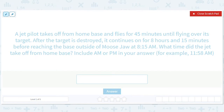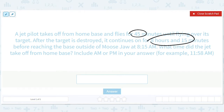Let's work this through. We flew for 45 minutes, then flew for another eight hours and 15 minutes after we destroyed something. So we flew for nine hours total, and we got to where we wanted to get to at 8:15 a.m.